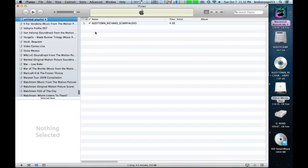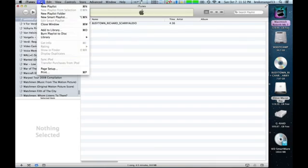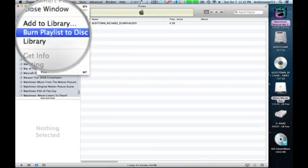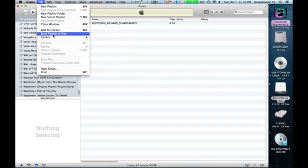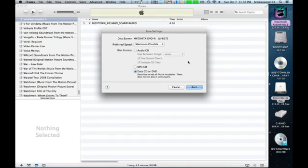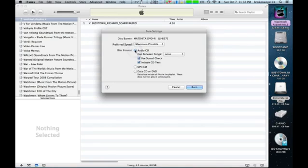And once it's in a playlist, go ahead and go back up to File, and hit Burn Playlist to Disk. And then, put in your Burnable CD, make sure you've hit Audio CD up here, and click Burn.